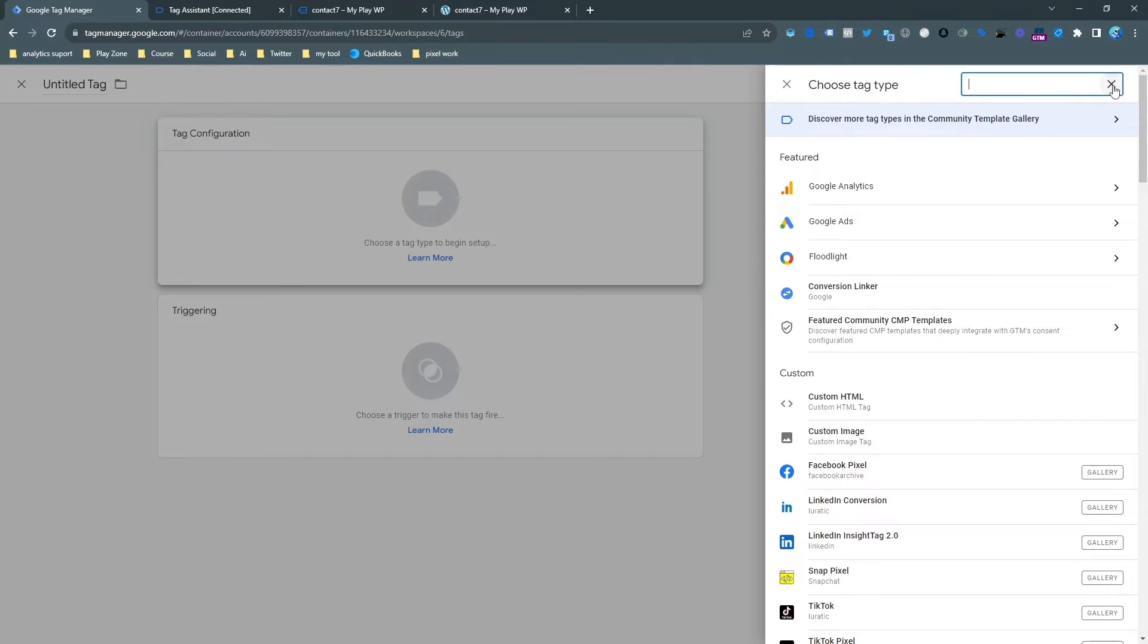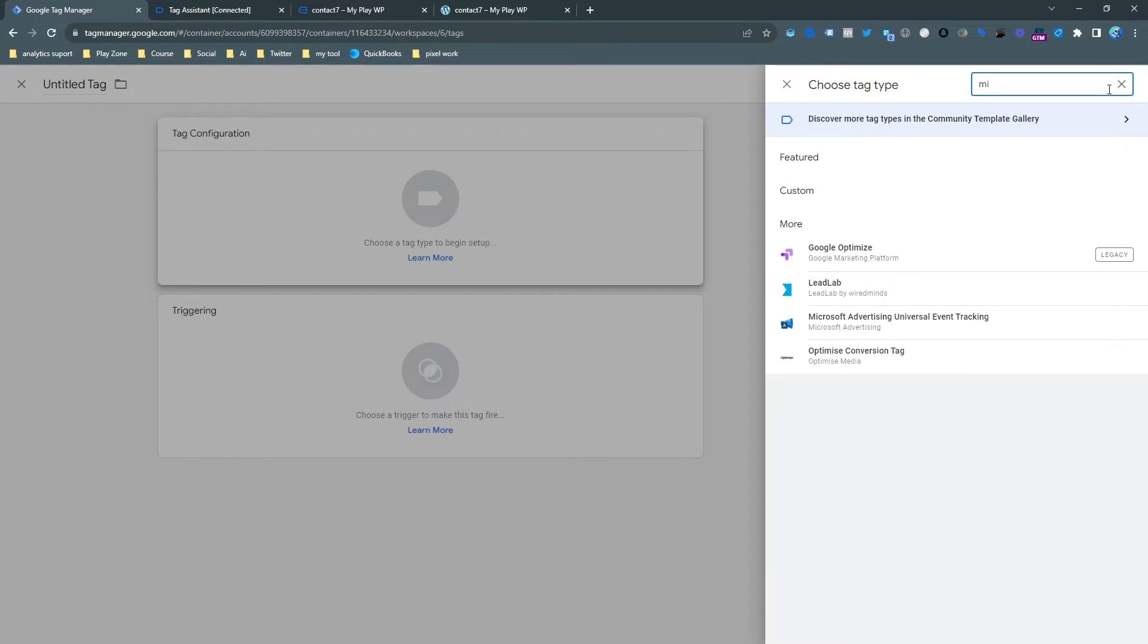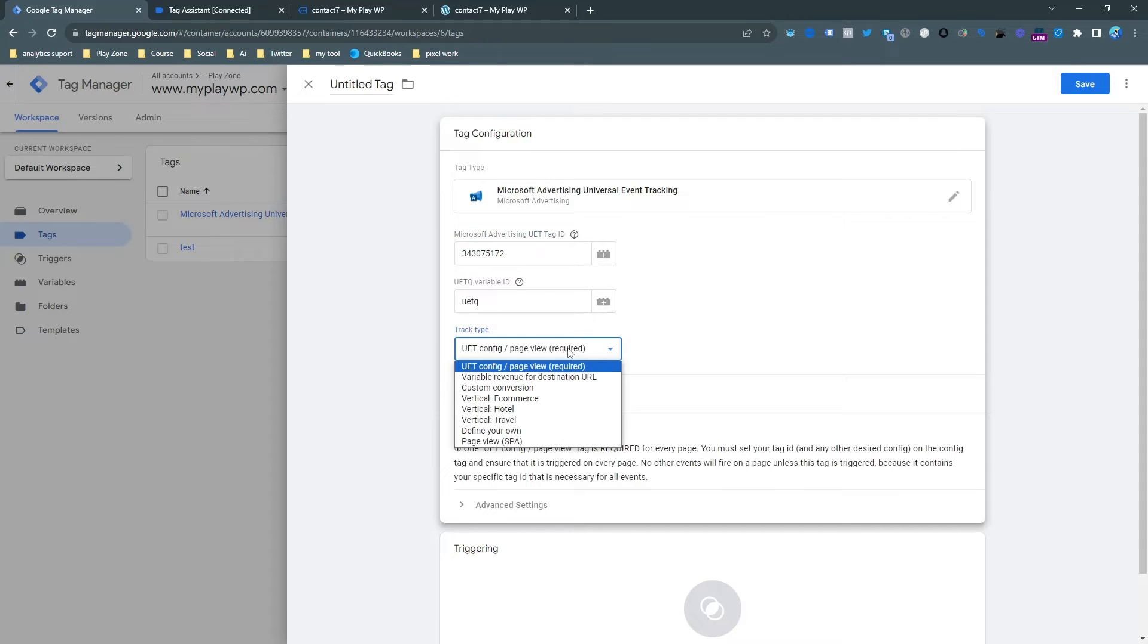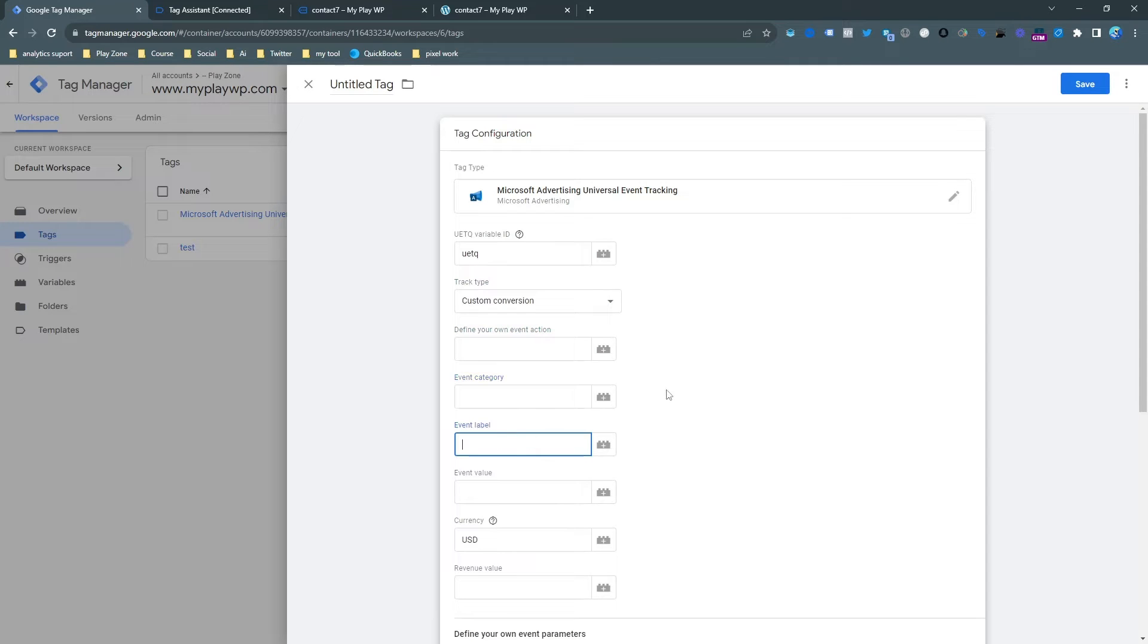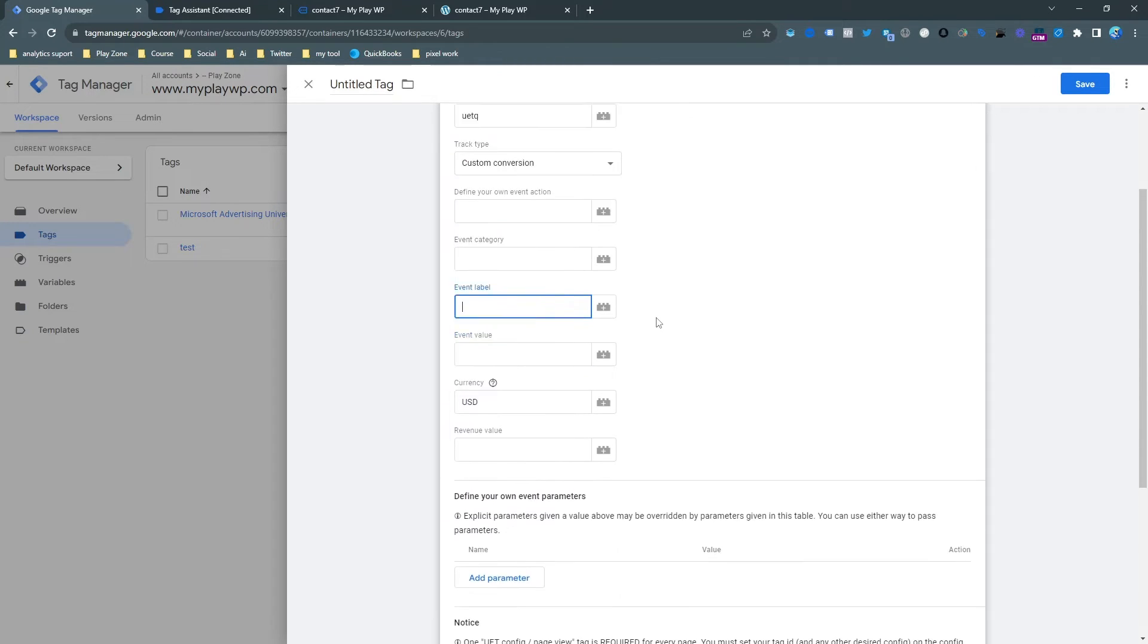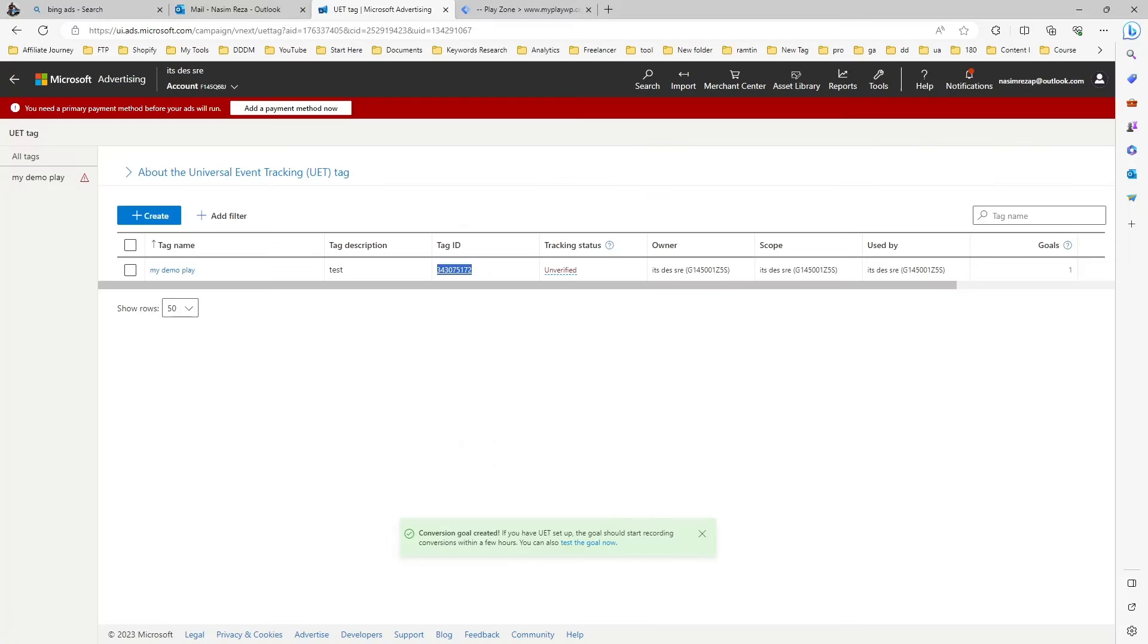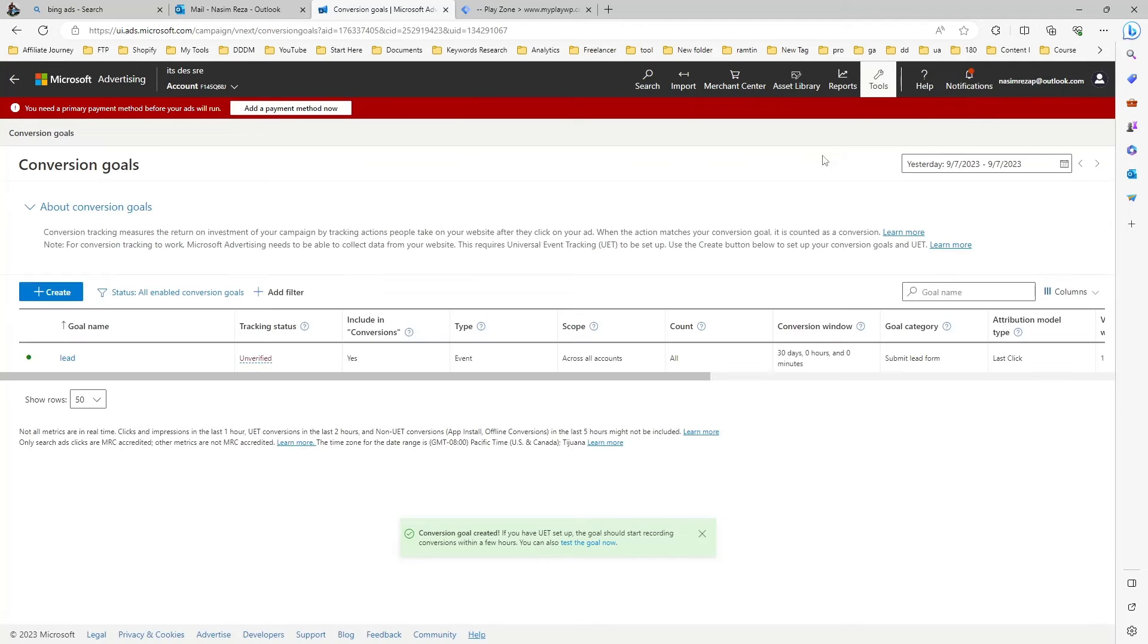So let's make a new tag for sending this event to Microsoft Ads. Find the Microsoft Universal Event Tracking code. We need to copy and paste our same UET tag and then we need to choose our custom conversion. For this video, I want to choose Lead, actually this is my form submission, so that's why I also made my custom conversion as a lead.